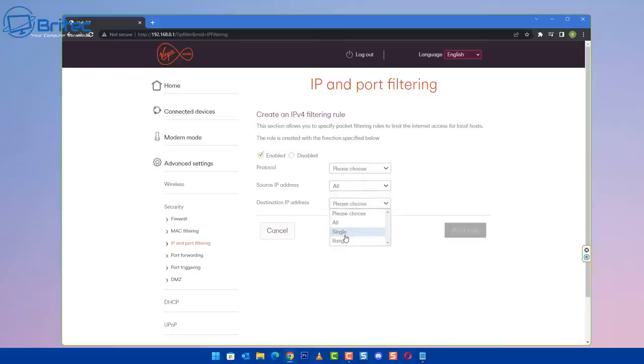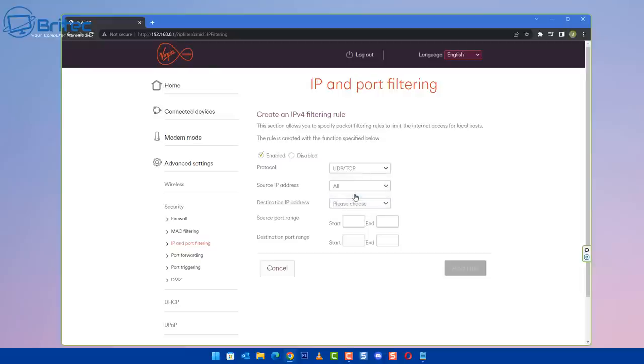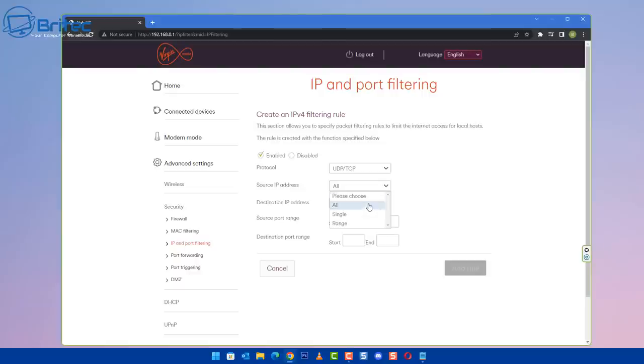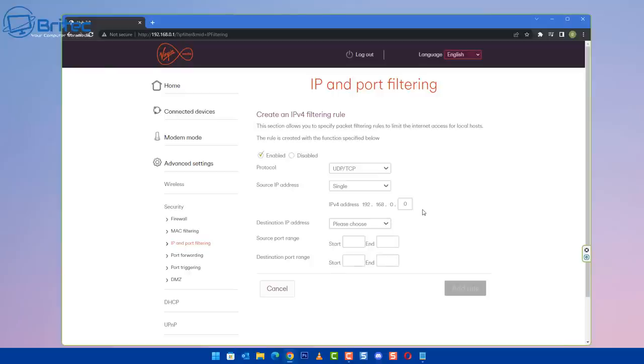Now this function used to be a lot easier with the older generations of Virgin routers. You should be able to have like a little check mark on a particular type of device and you could then block it via the IP range. So you can see here enable or disable UDP, TCP, and we also have all, single, range, or you can block pretty much port range also, destination port range as well. You can see there's a load of settings inside here.